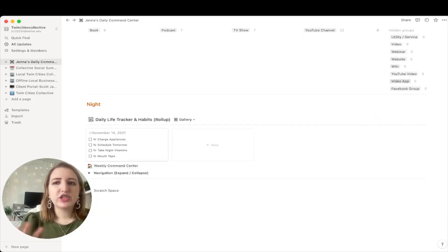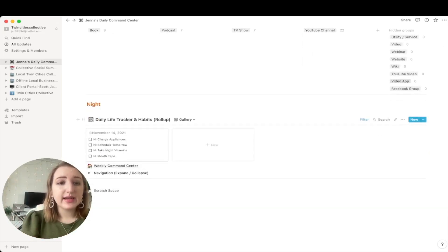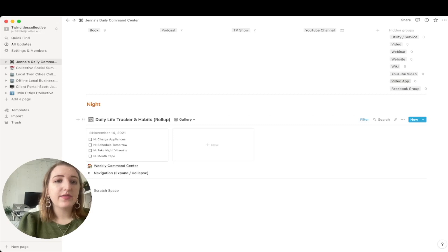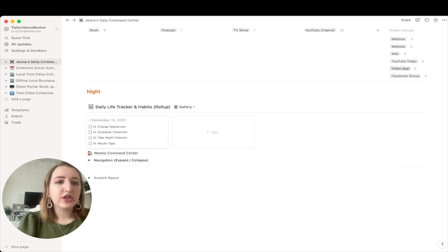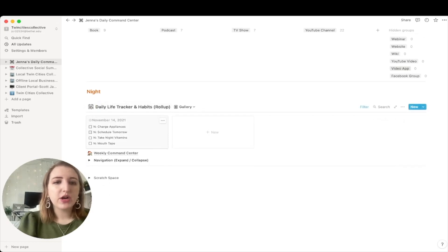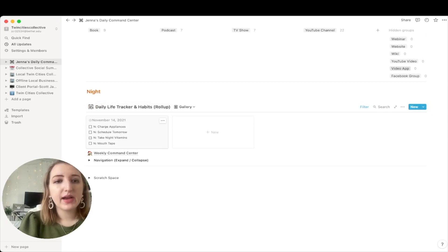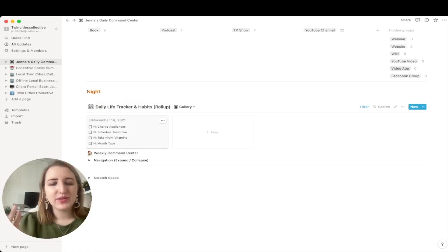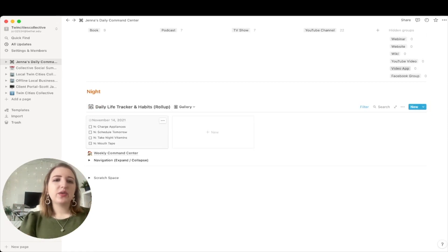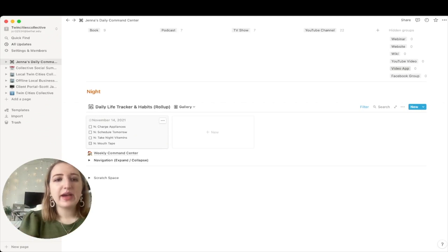And then finally at night, I have things like charge my appliances, schedule for tomorrow, take night vitamins and dude mouth tape, which I've been doing to try to sleep better. So that's really like this whole page is my whole database.